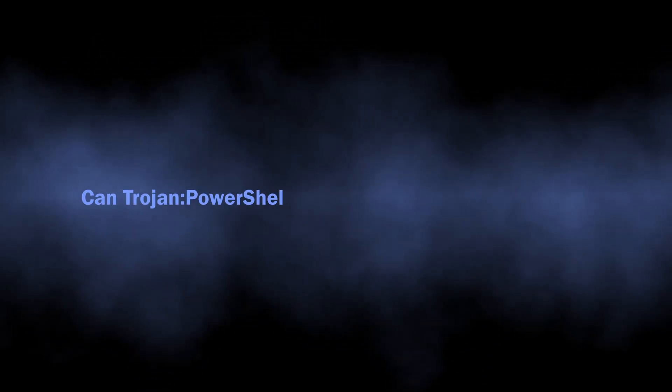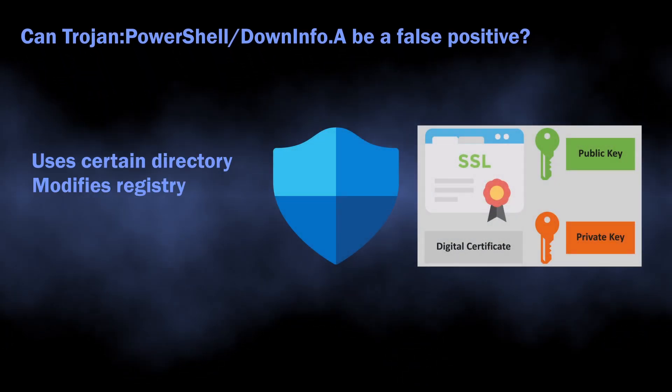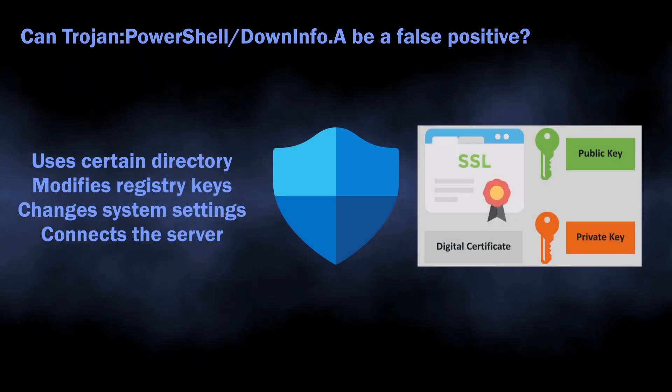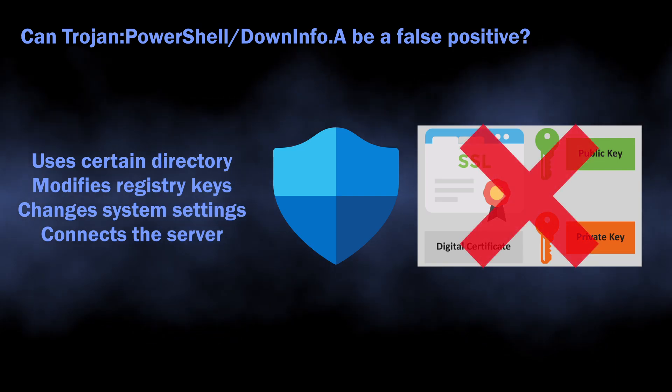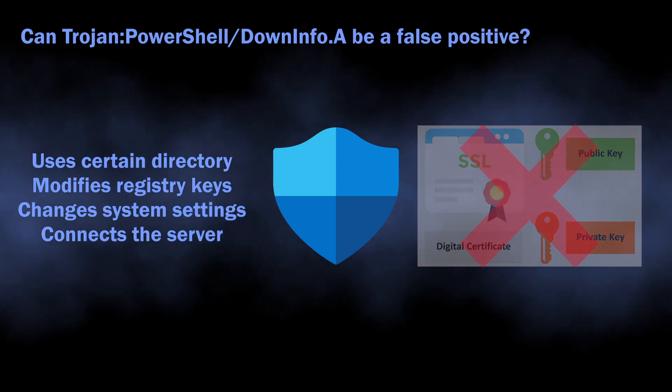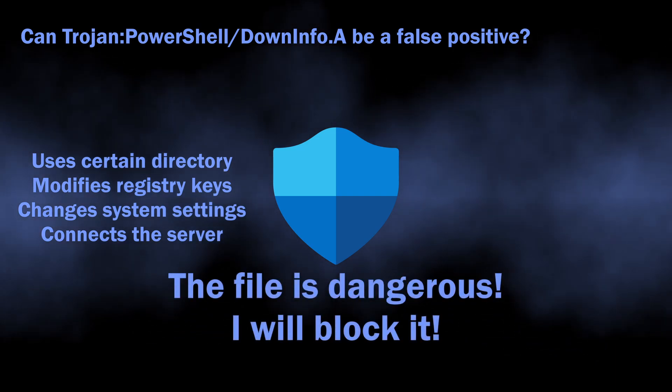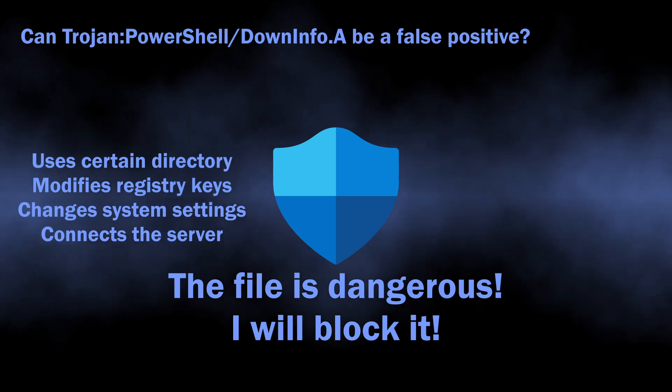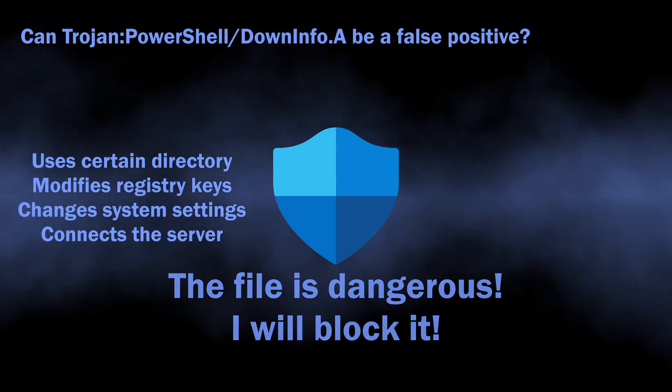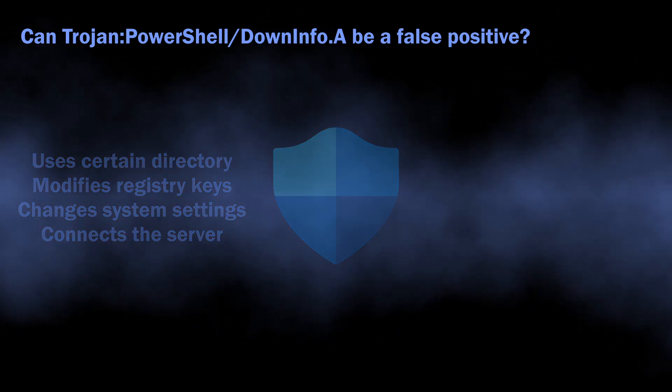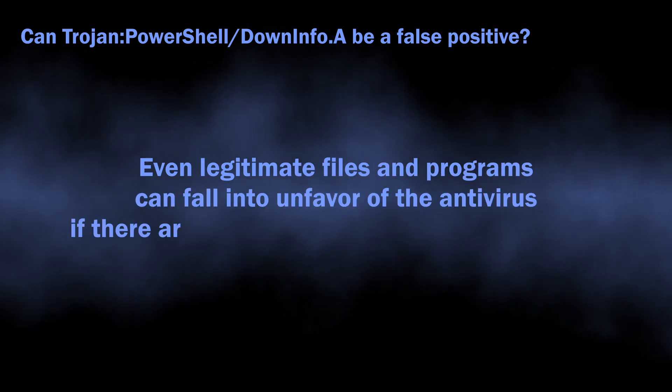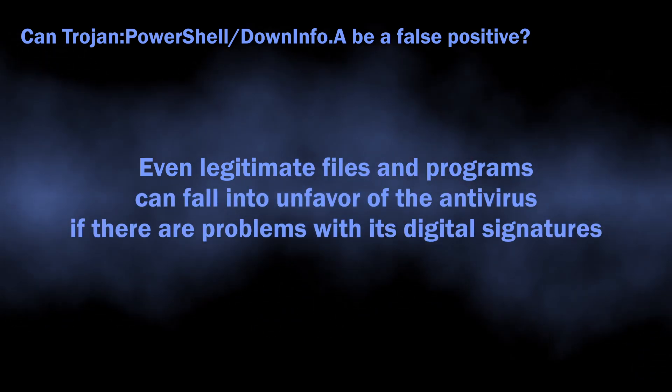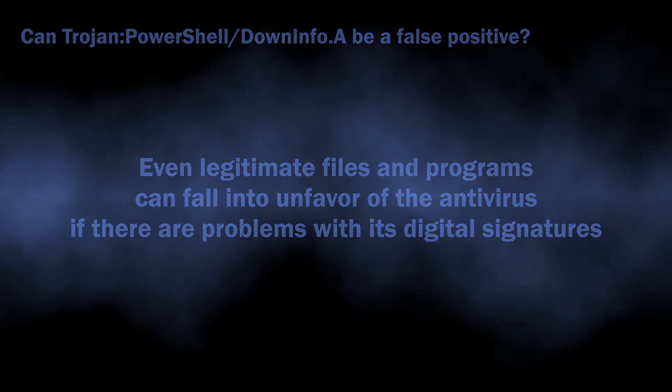There is also a possibility of this detection being a false positive. As I said, the rules used for this detection are not highly reliable. If Defender cannot find the digital certificate of the file or it is expired, it can flag the file as dangerous, as many functions and calls that normal programs use also appear in malware. The certificate in this case is the only way to distinguish between good and bad.